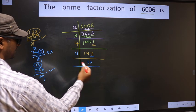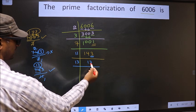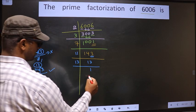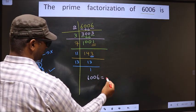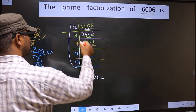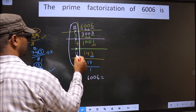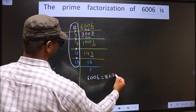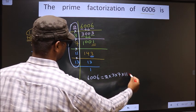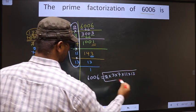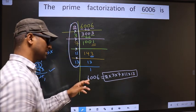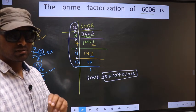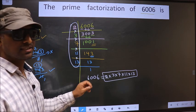Now, we got 13. Since 13 is a prime number, we take 13 times 1 is 13, and we get 1 here. So the prime factorization of 6006 is the product of these numbers: 2 into 3 into 7 into 11 into 13. This is the prime factorization of 6006, also called the product of prime numbers of 6006.